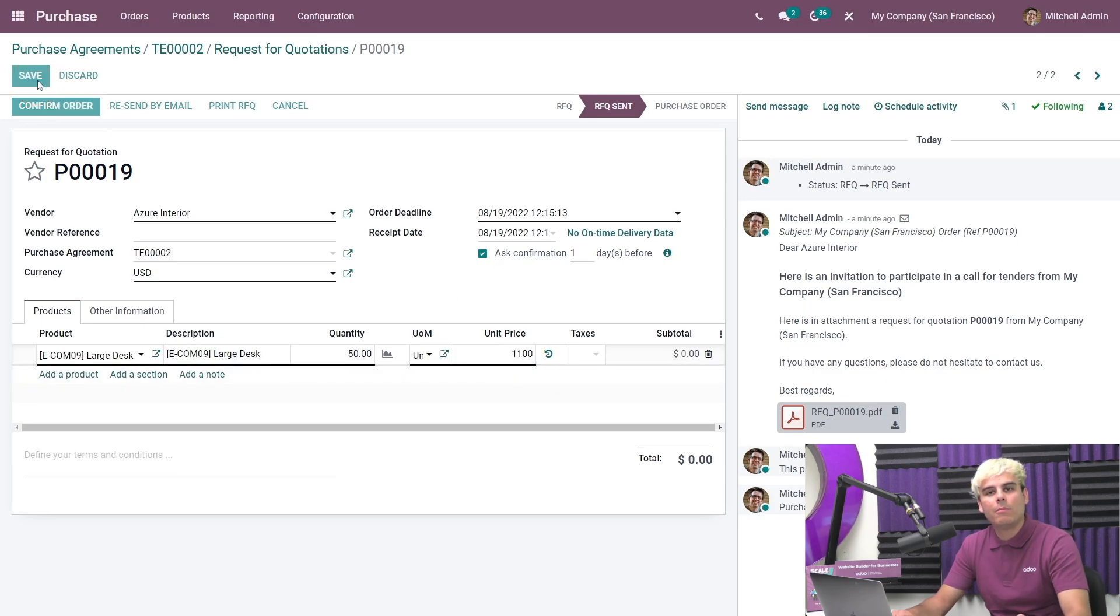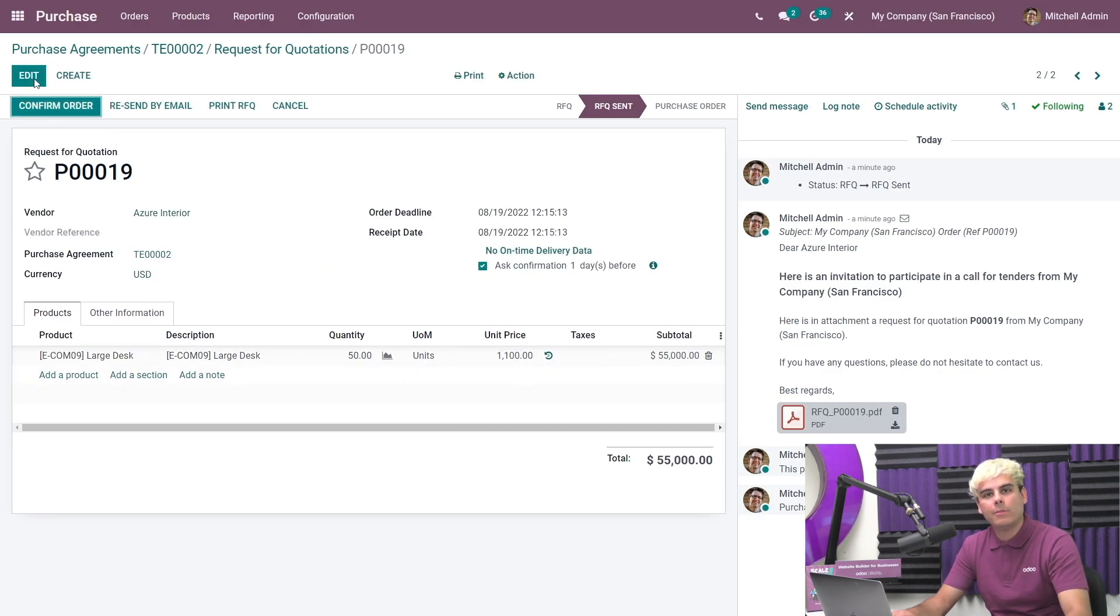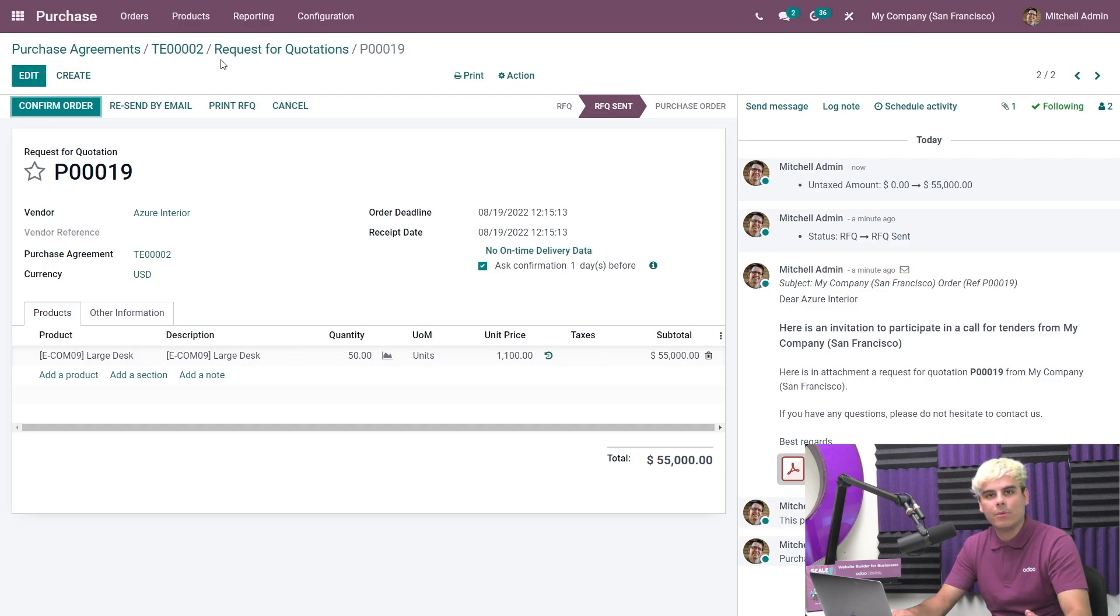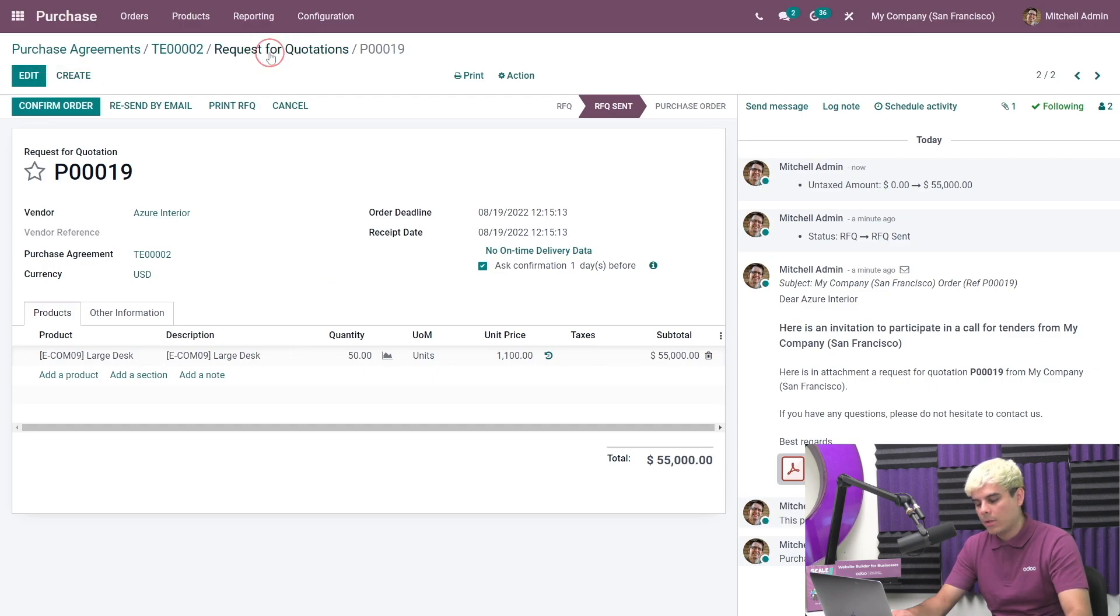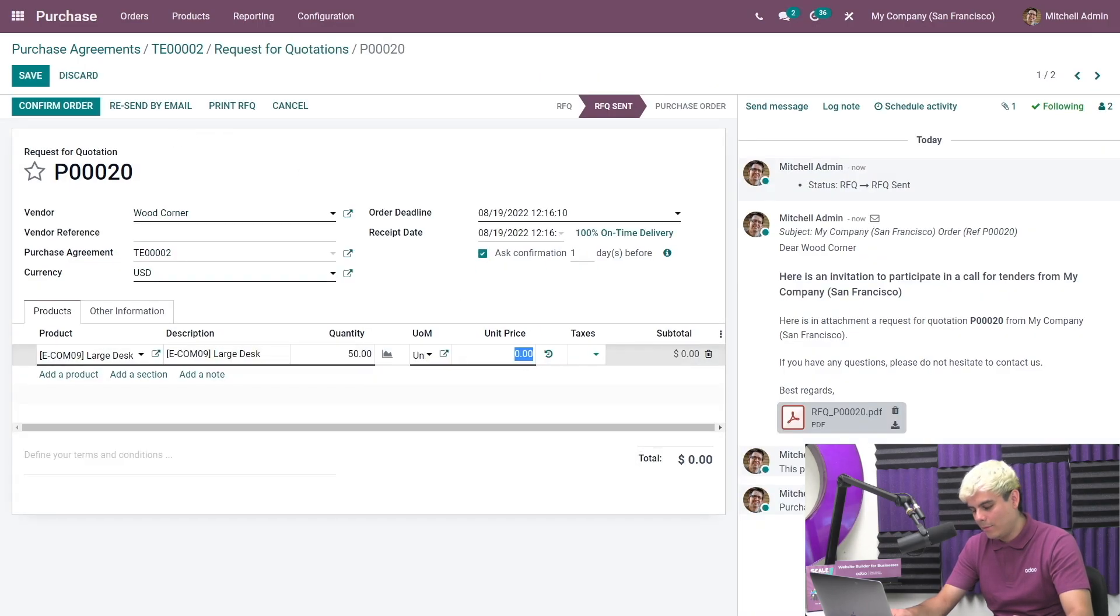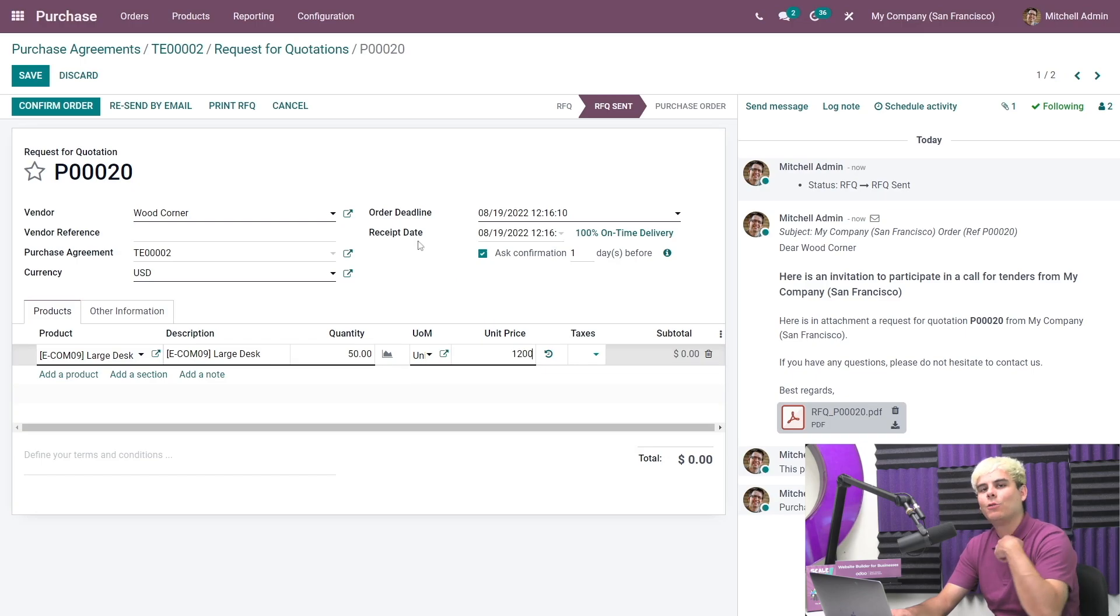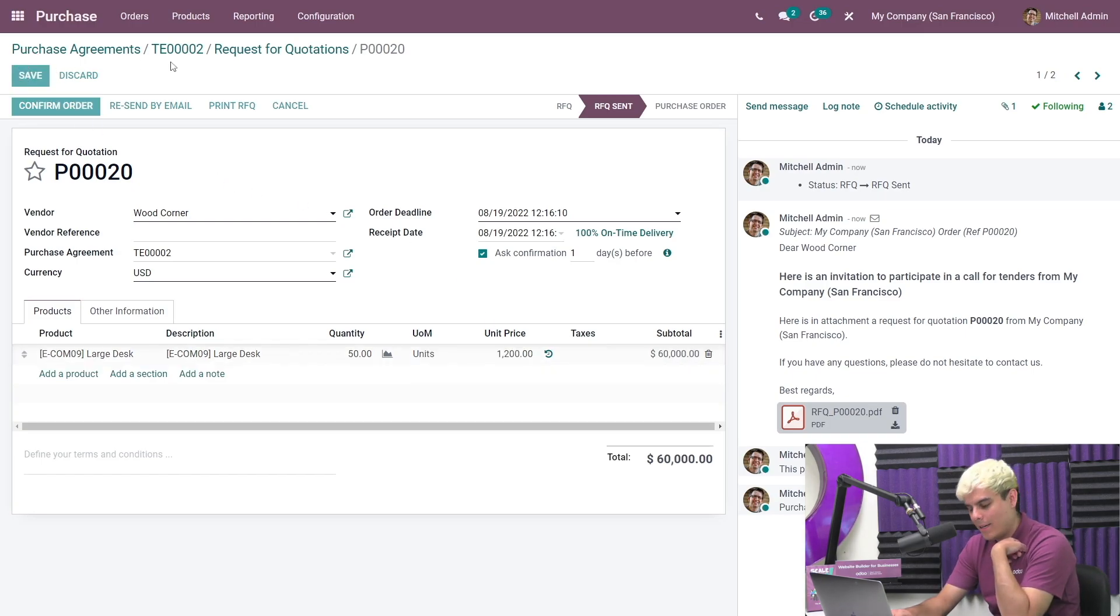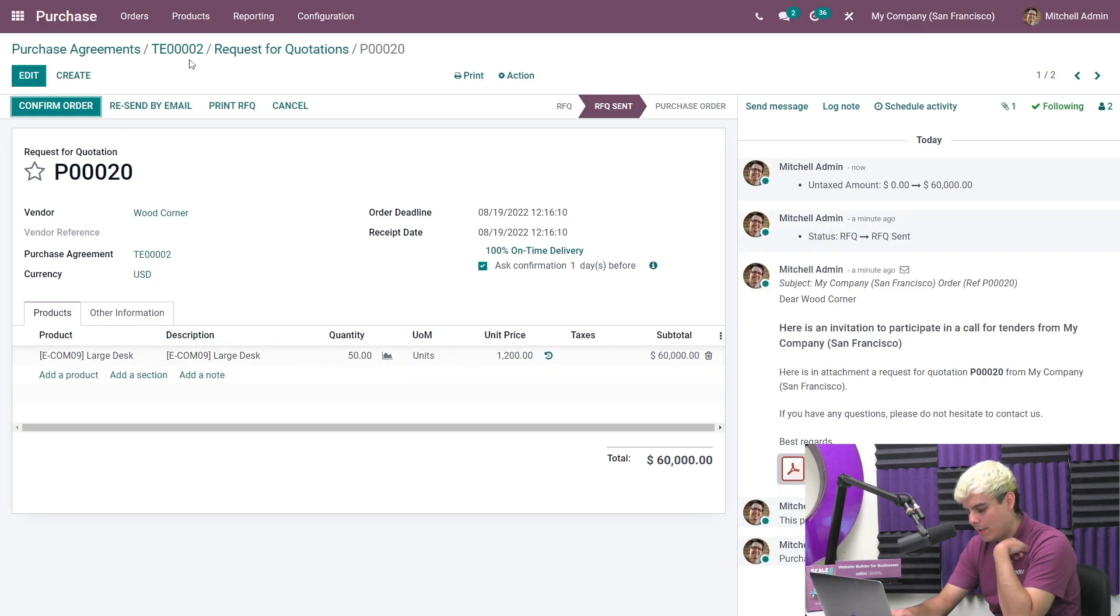Remember, the quantities can still be changed at this stage, but we don't need to worry about that for this example. We're going to go ahead and back over to the other RFQs, vendor two's RFQ, edit the unit price. This vendor told us $1,200 USD, and we're going to hit save.